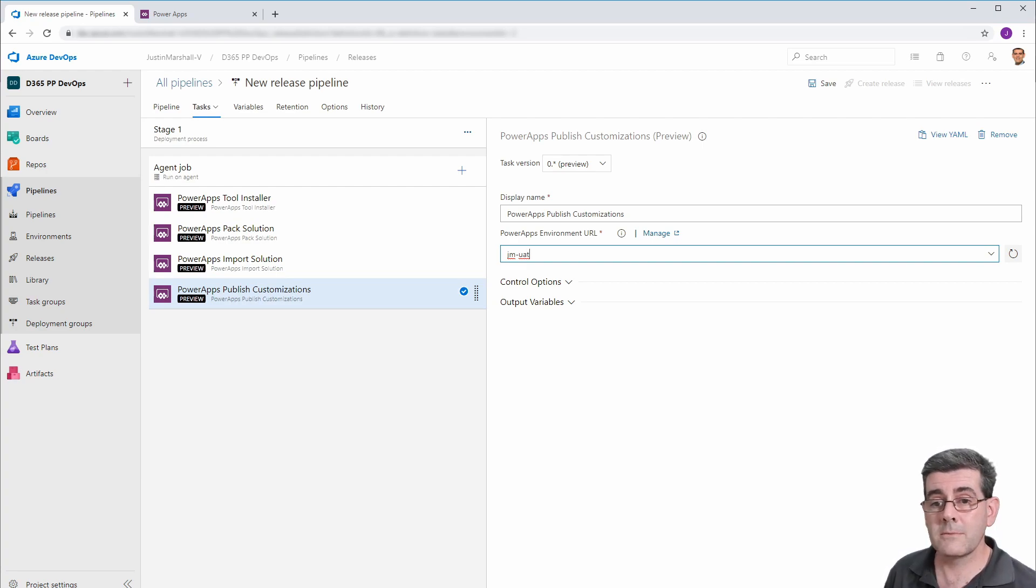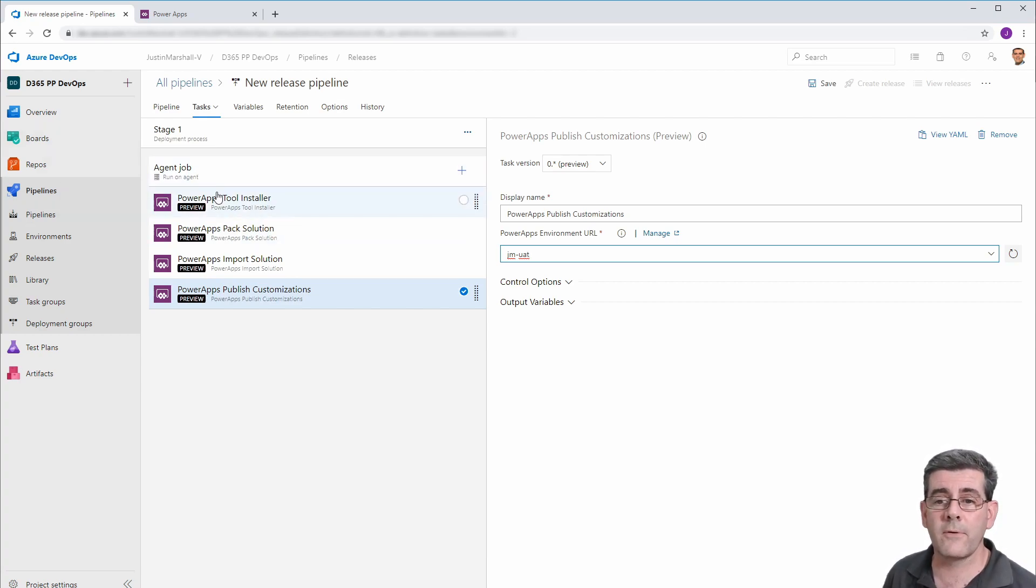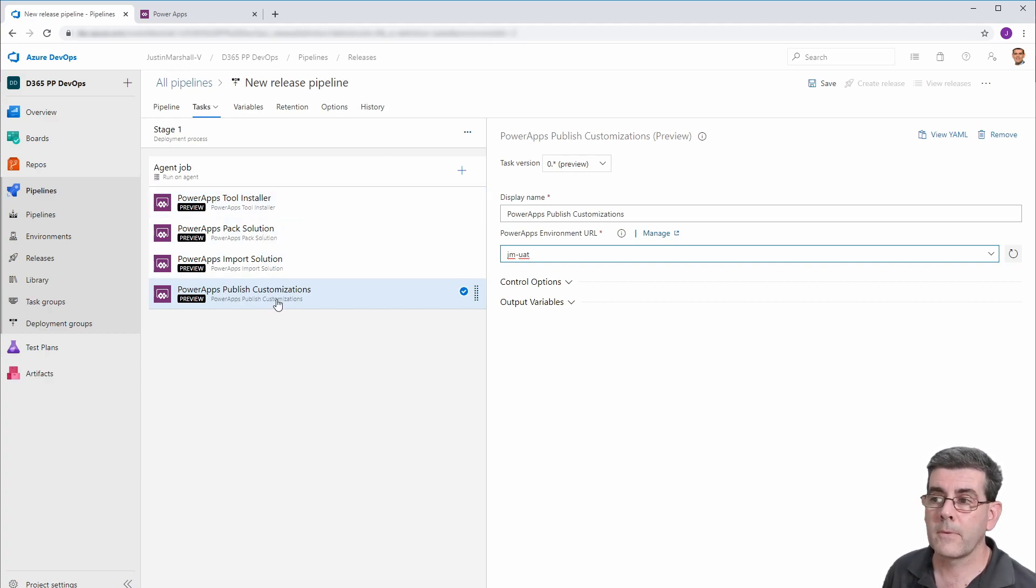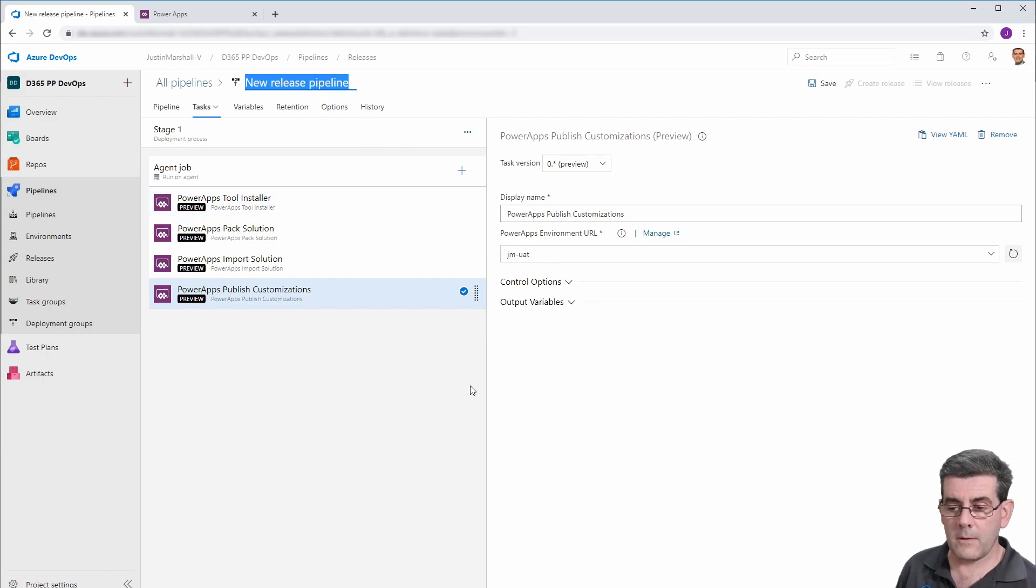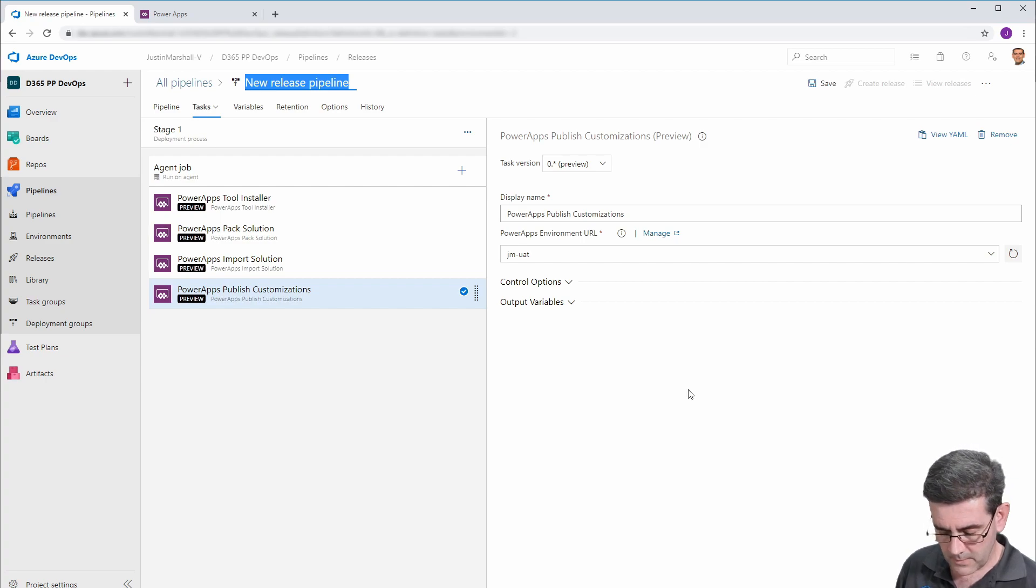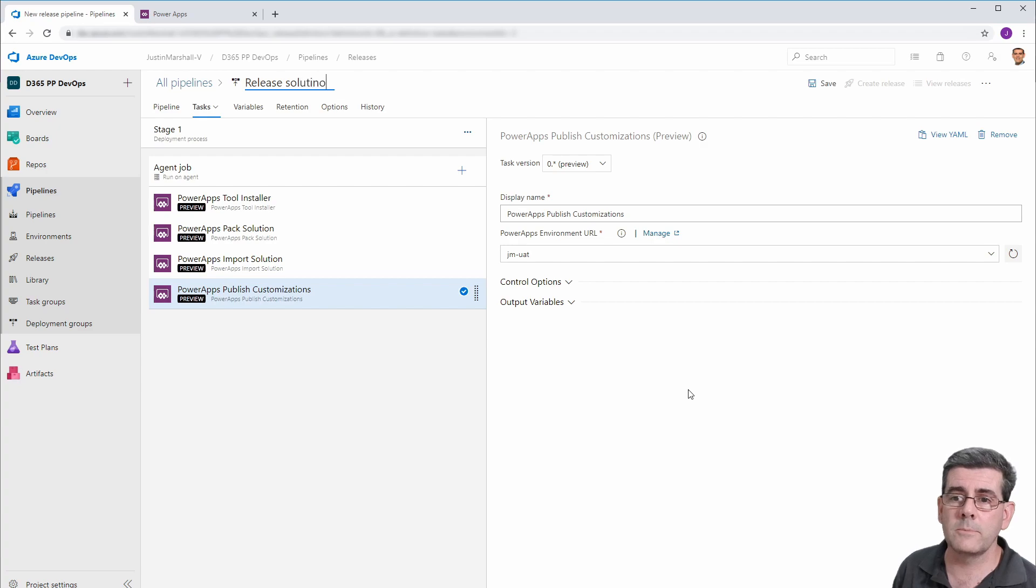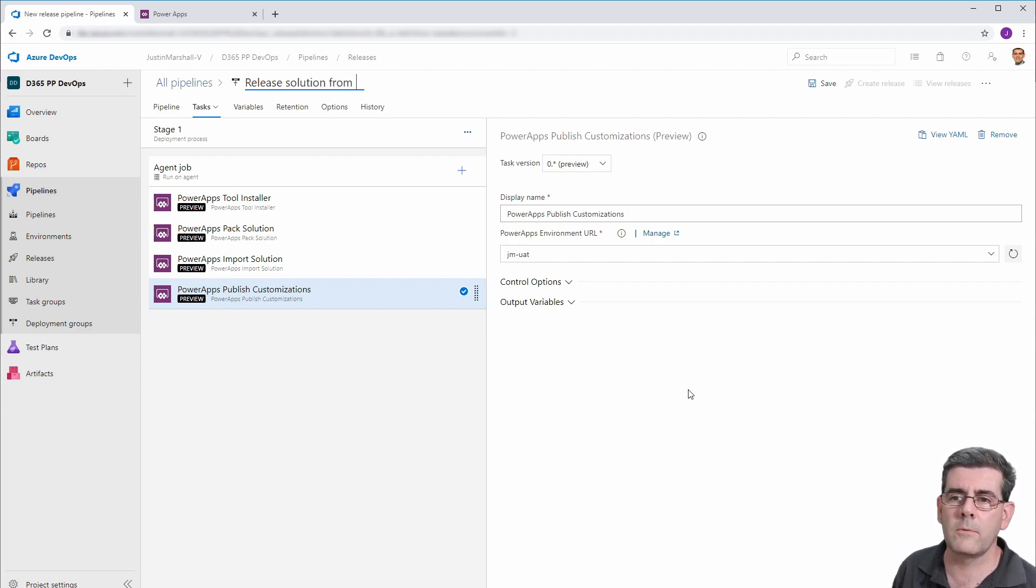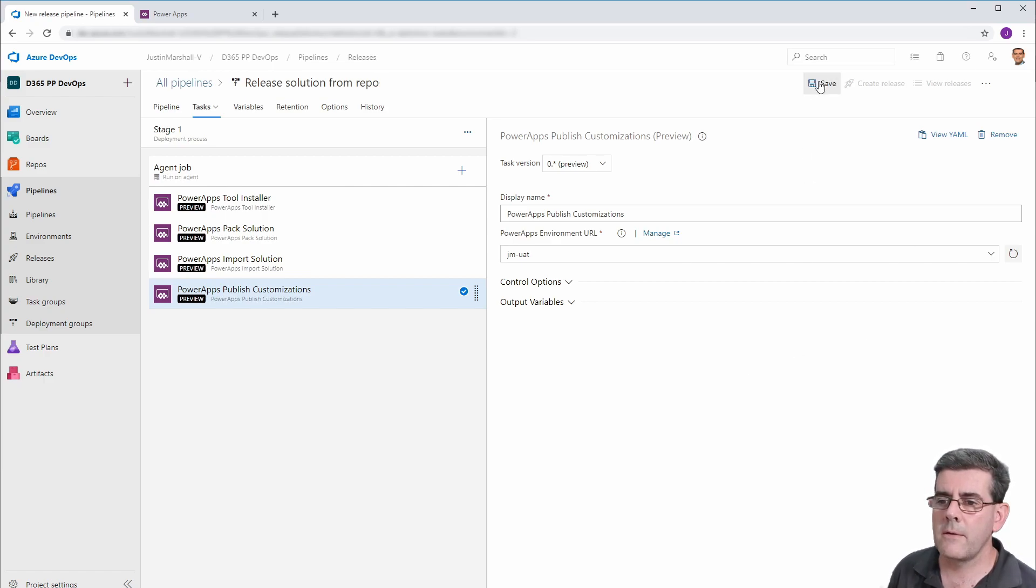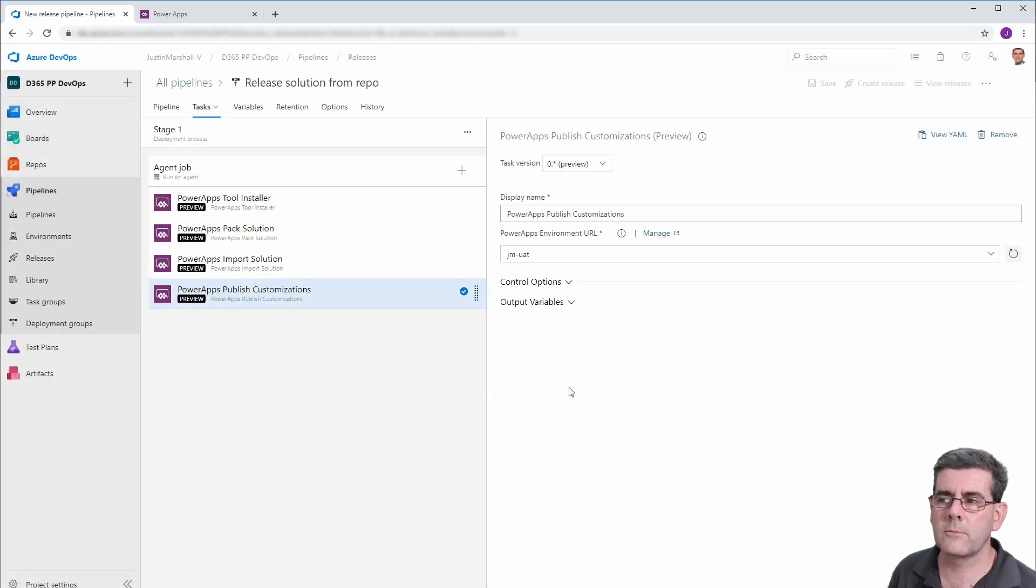Because that's covering off the artifacts going to get from source code control, the files, we're packing it up, we're importing it and publishing it. So before we attempt to run it, we'll just give it a better name than new release pipeline. So we'll call this release solution from repo. So we'll save that into the root folder. All right.